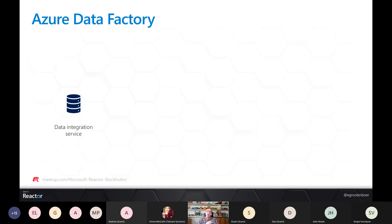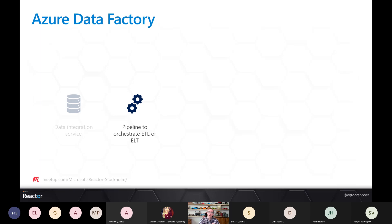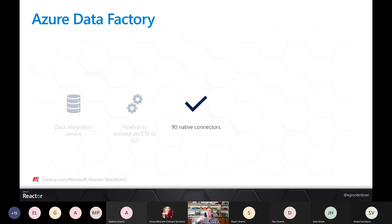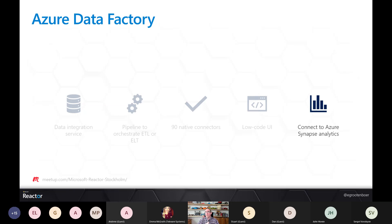Azure Data Factory is a data integration service — similar to SSIS — for moving and transforming data. You can do ETL or ELT: extract from one location, transform, and load to the next. There are over 90 native connectors out of the box, and you can also connect to REST endpoints. Think about Azure Storage, Azure Synapse, Azure SQL, but also AWS S3 buckets. It's a low-code experience — drag and drop, configuration-based — and it integrates with Azure Synapse so you can push data directly there for analytics.